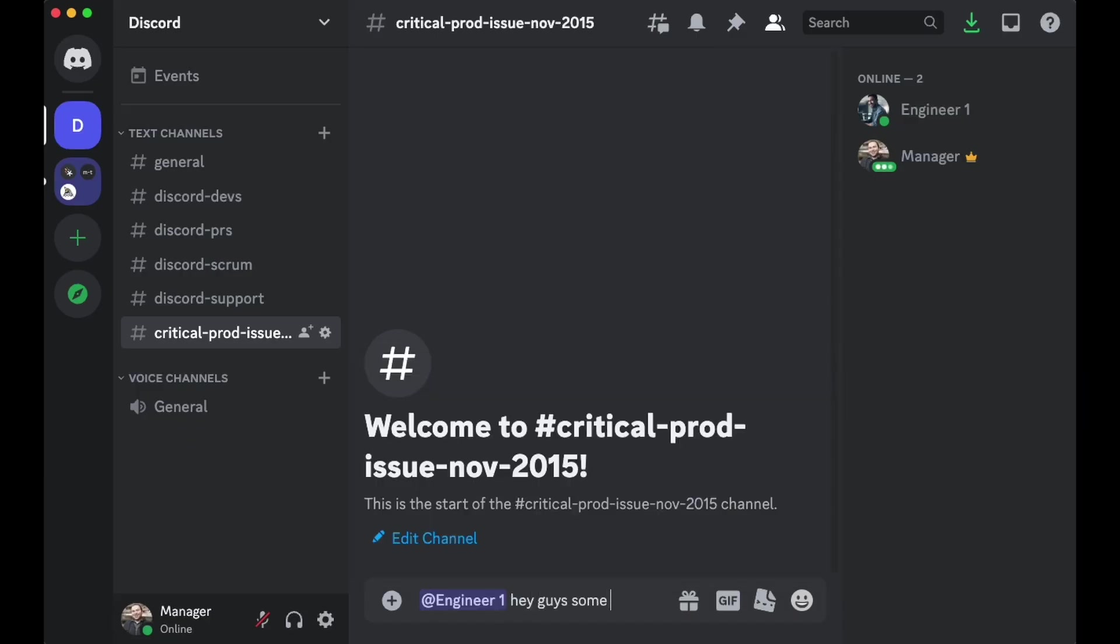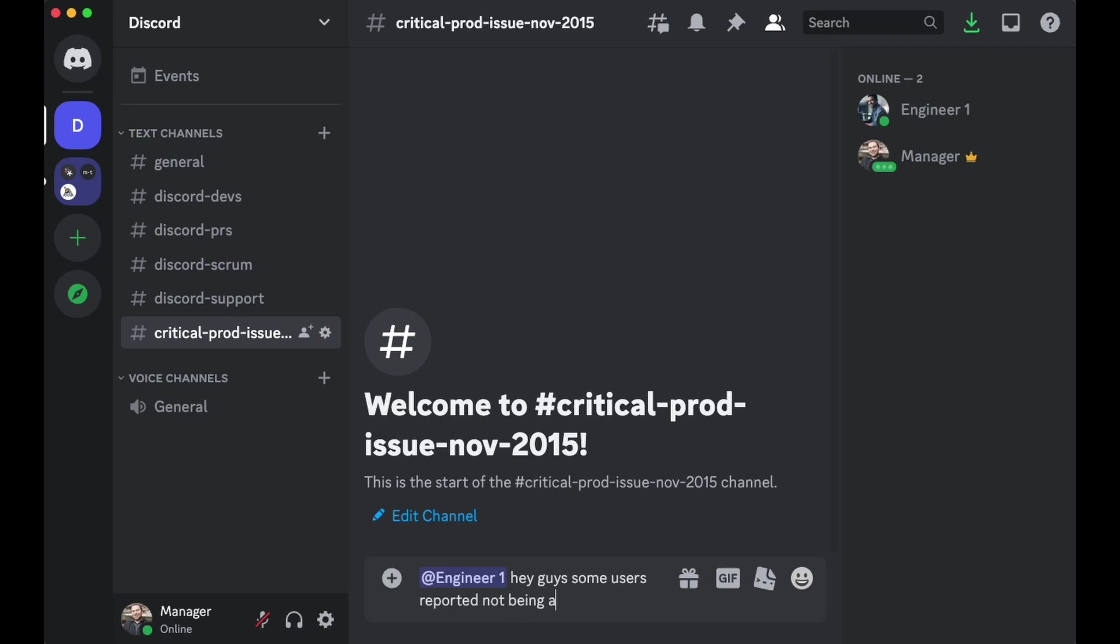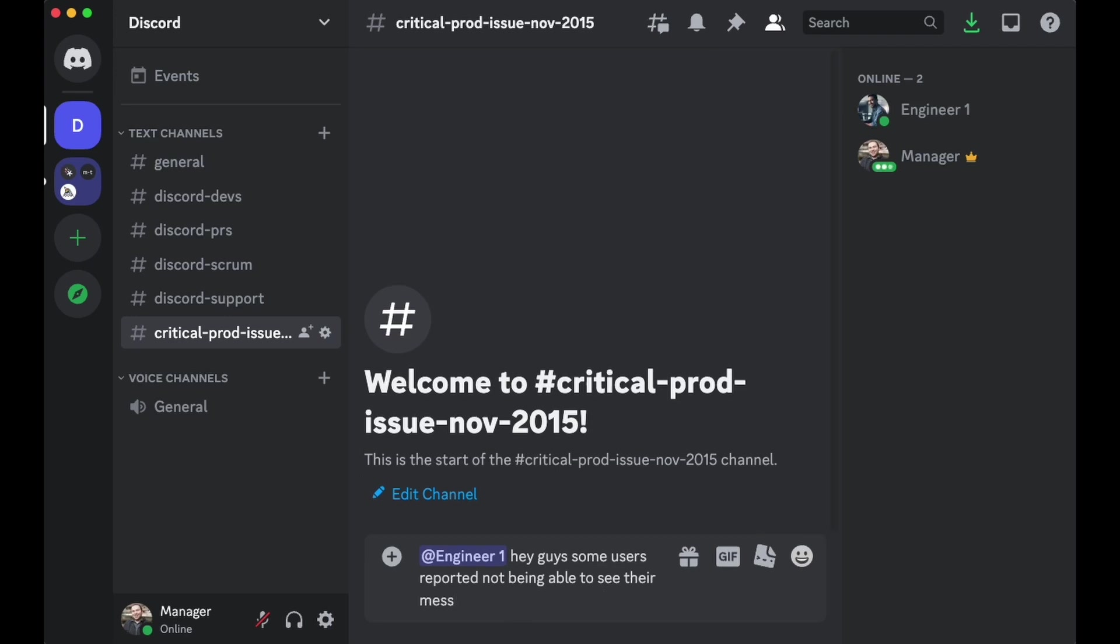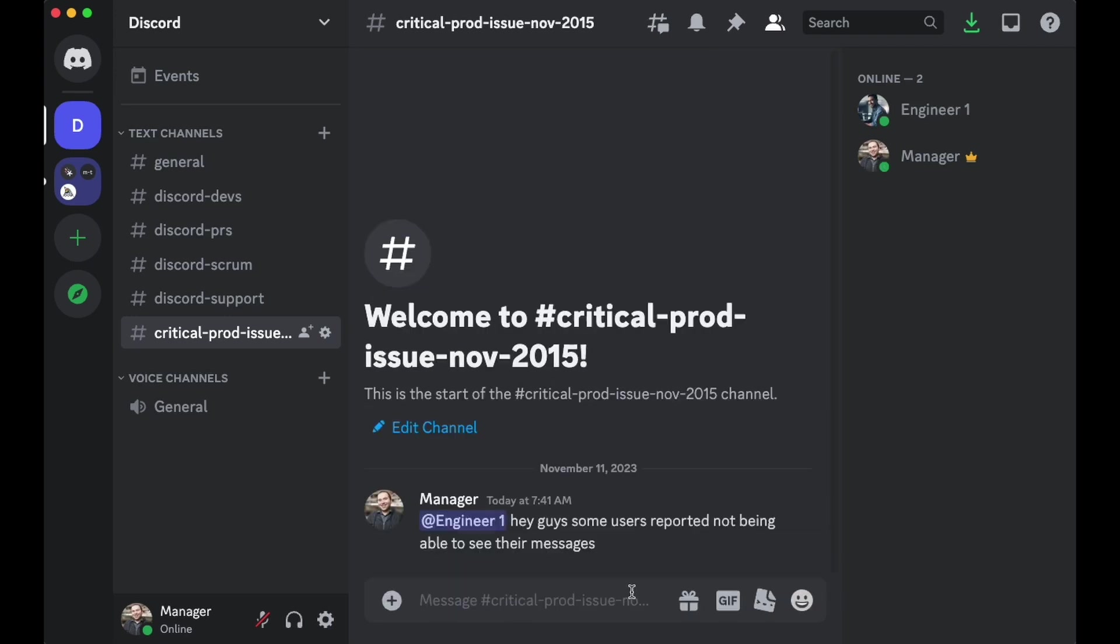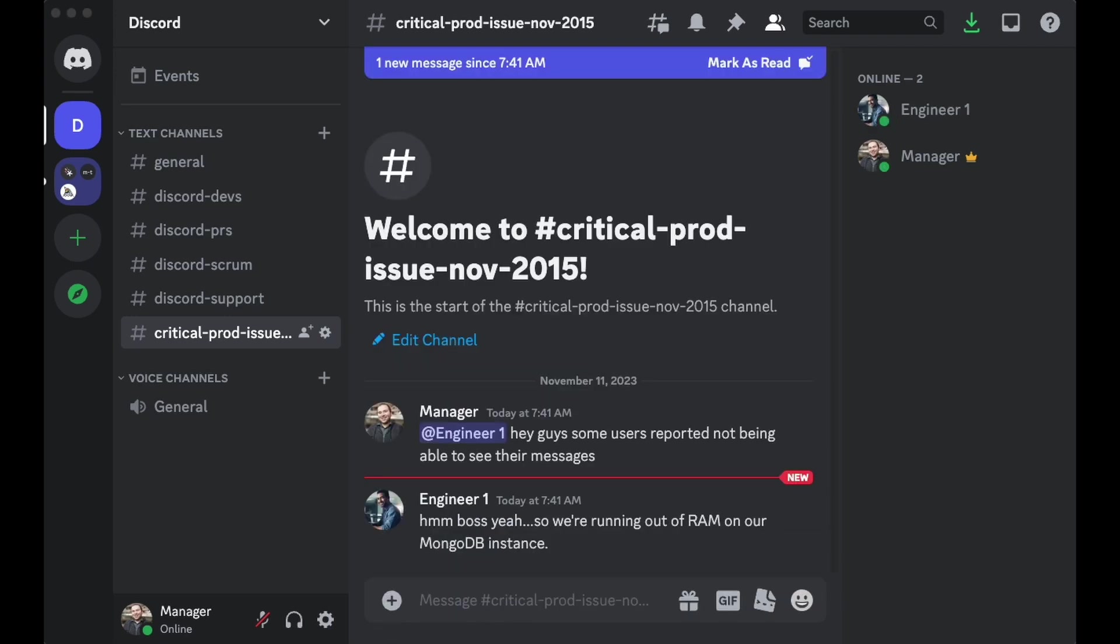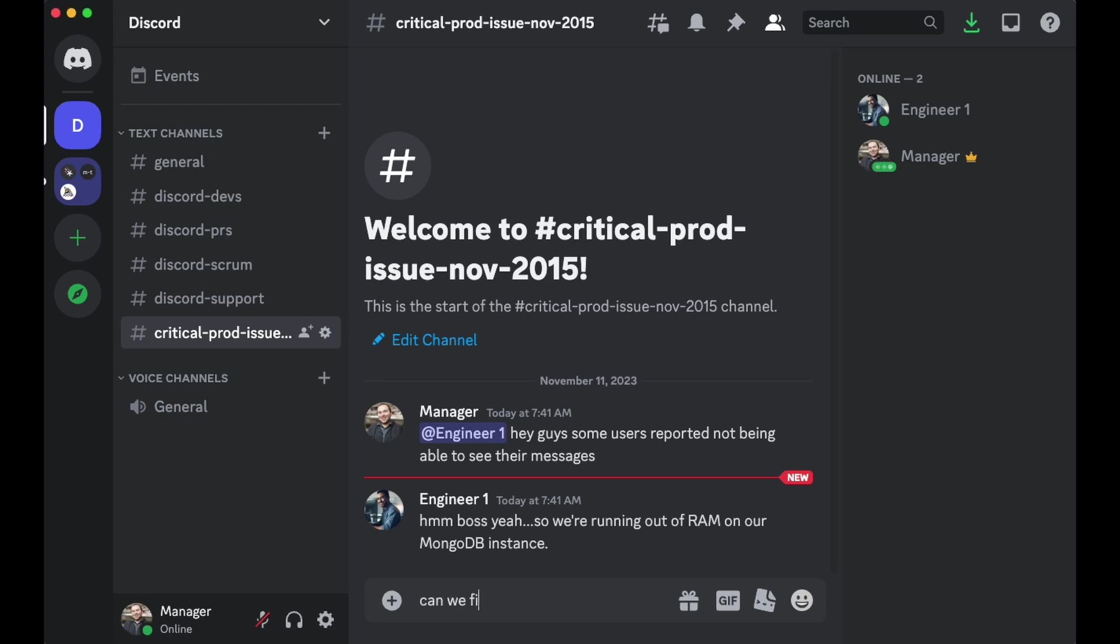Hey guys, some users reported not being able to see their messages. Boss, yeah, we're running out of RAM on our MongoDB instance. Can we fix this?